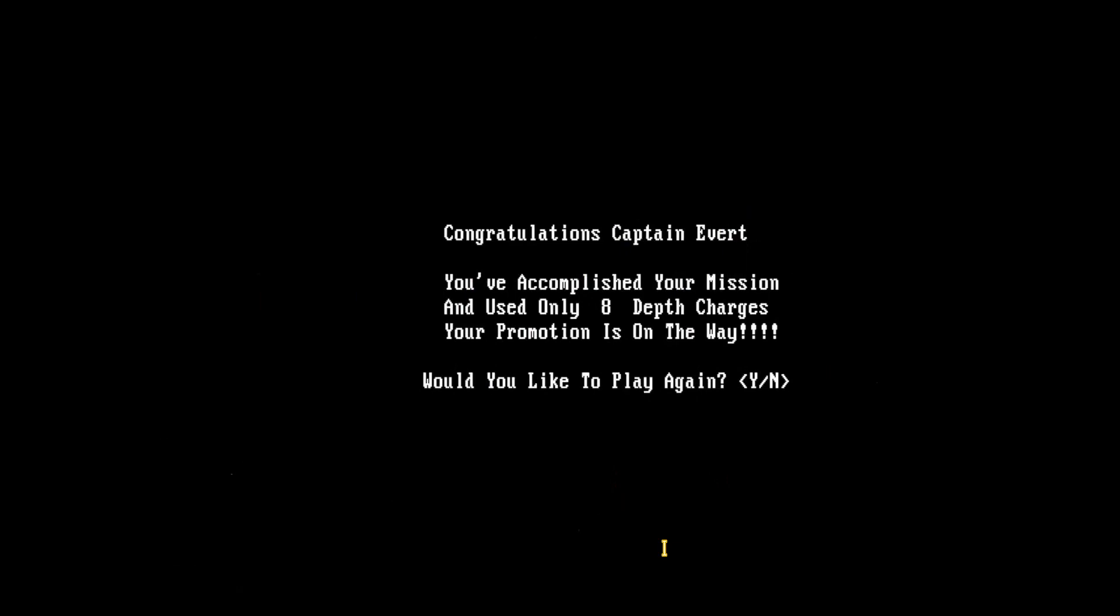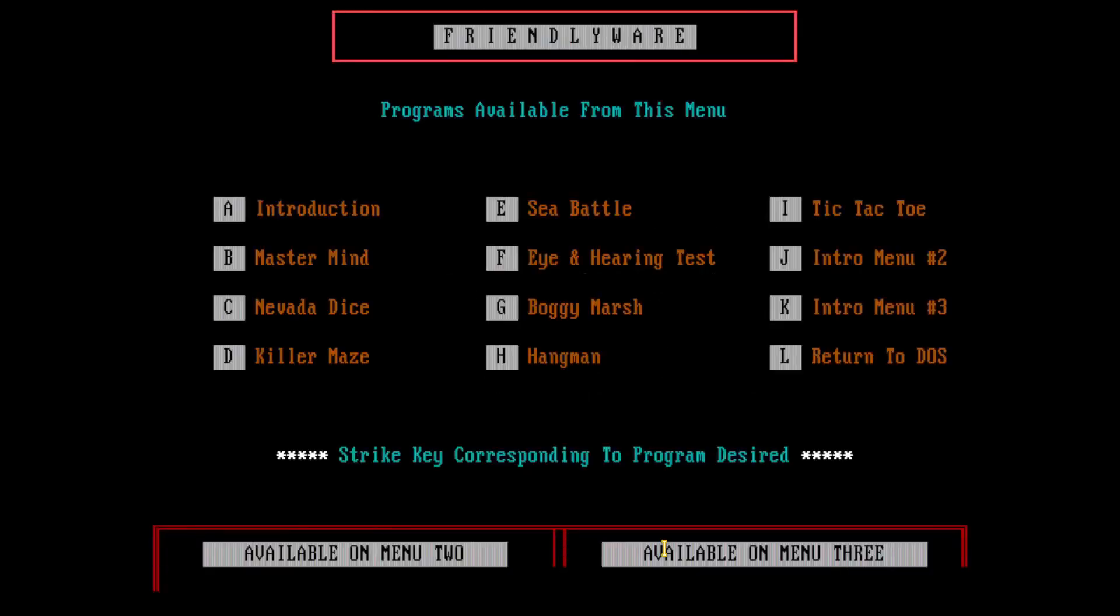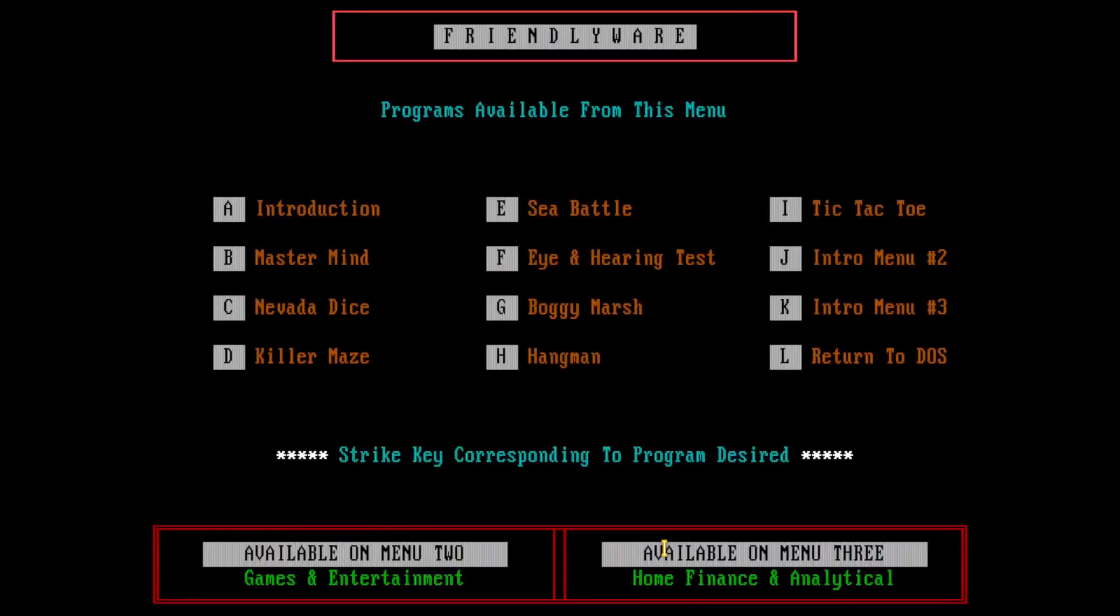Congratulations, Captain Everett. You've accomplished your mission and used only eight depth charges. Your promotion is on the way. Would you like to play again? I'm going to say no. And we're back to Friendly Aware.